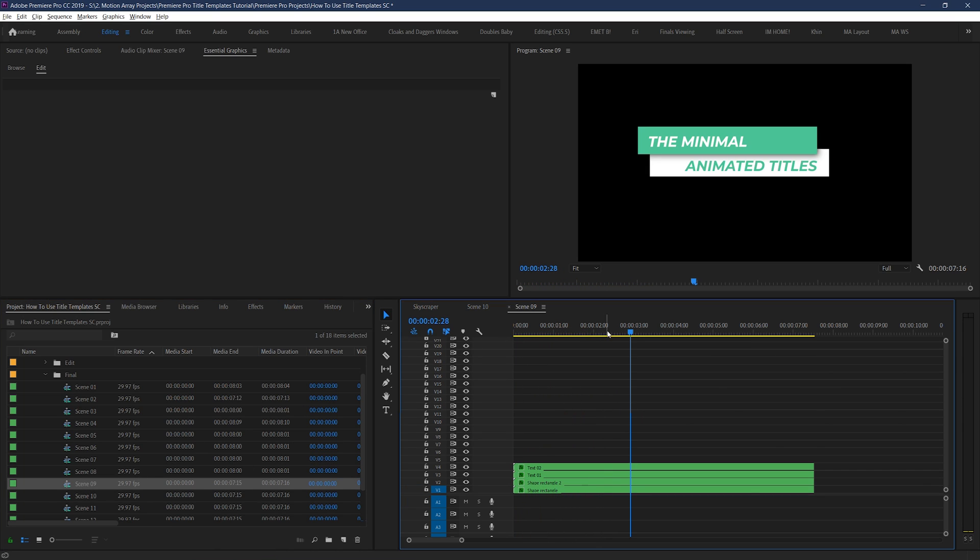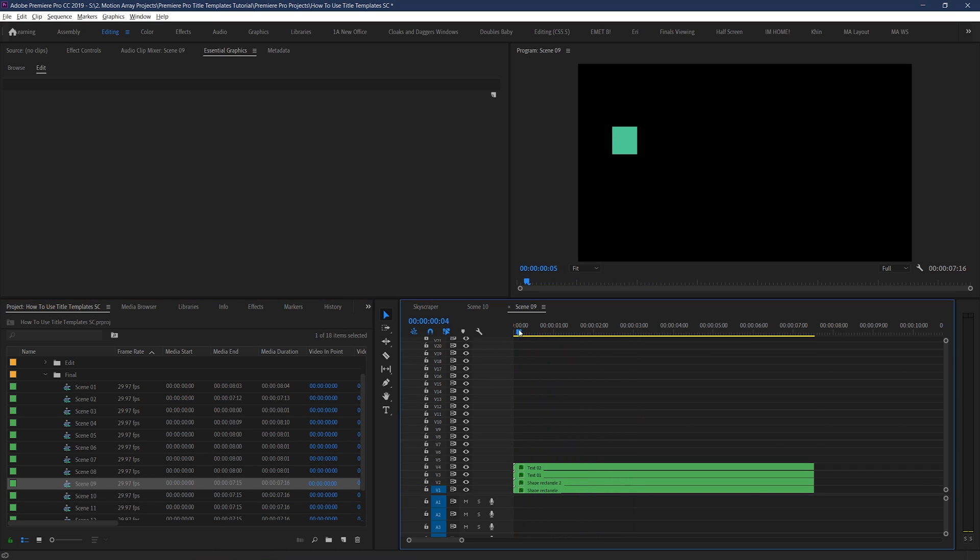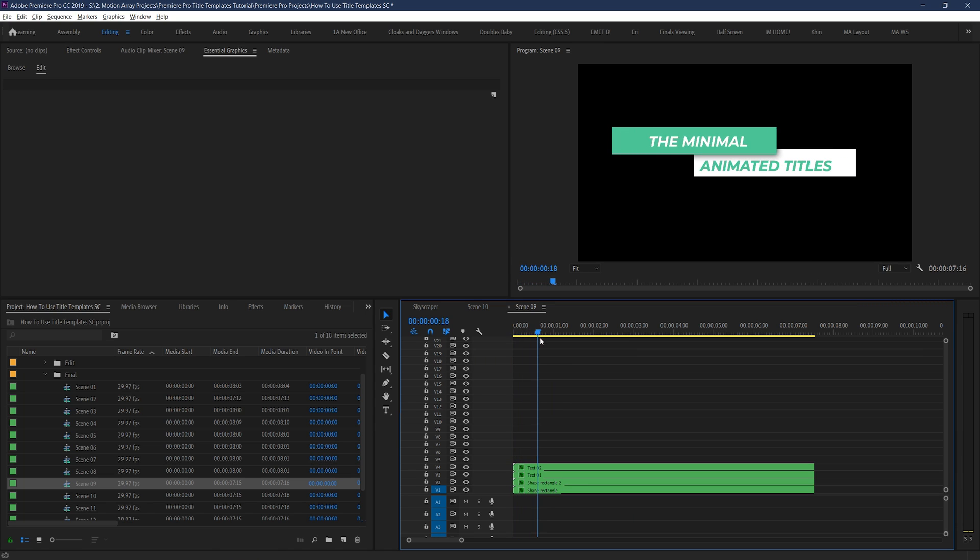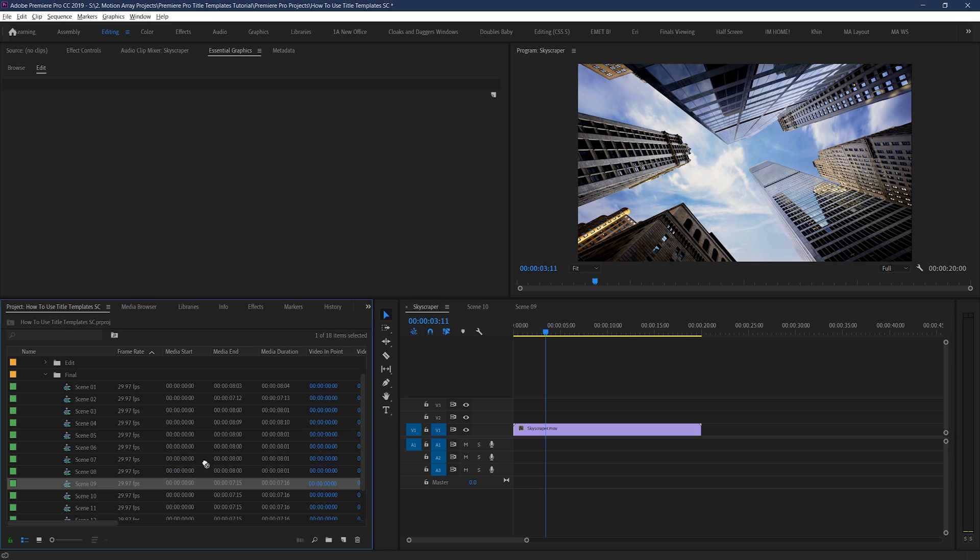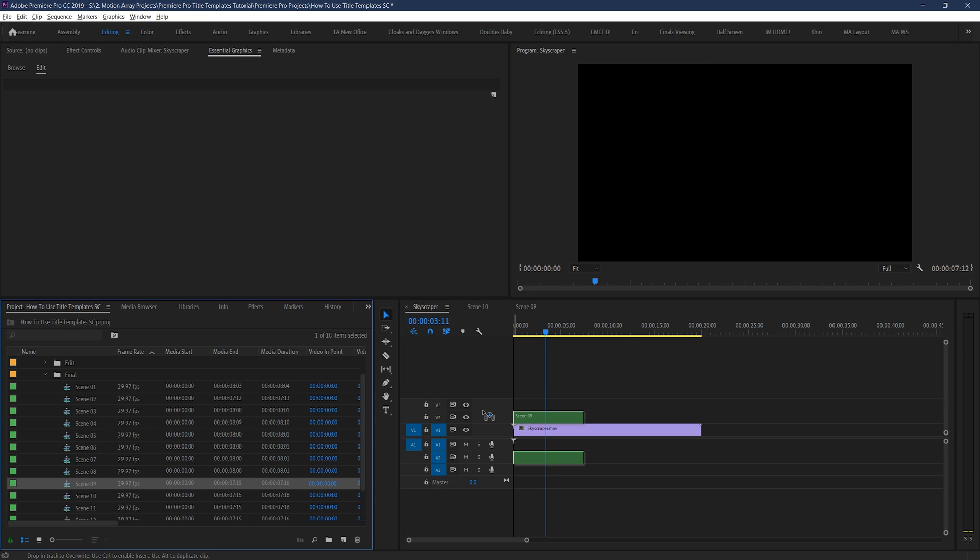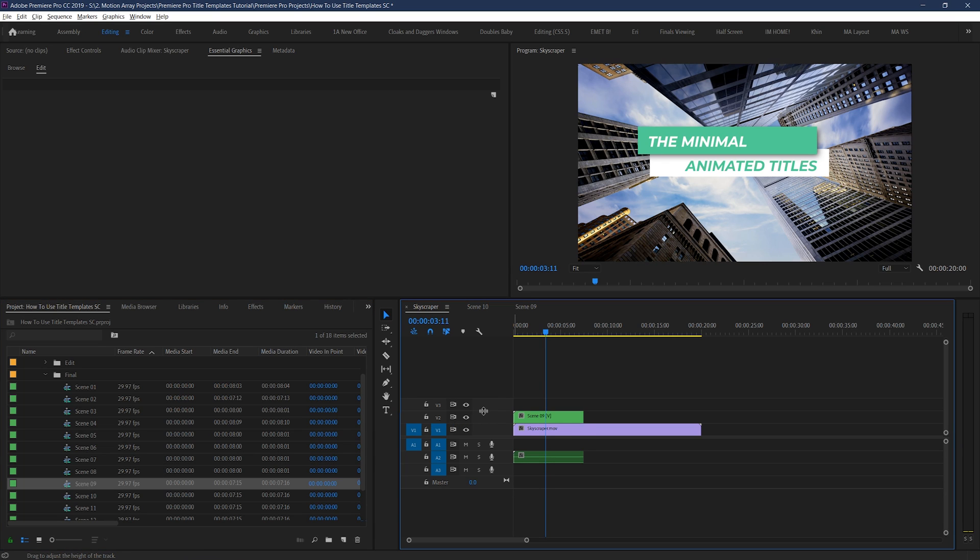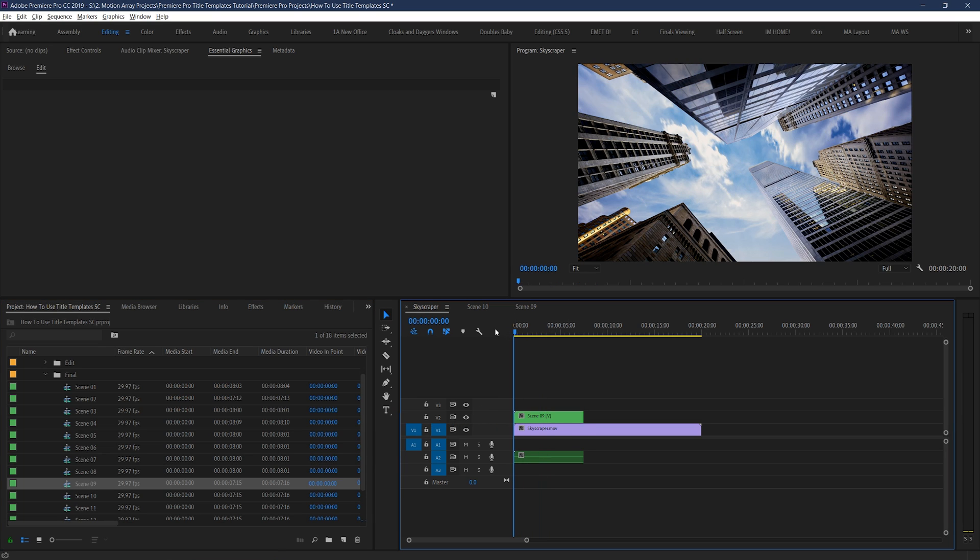I like this one, number 9. So what I'm going to do is take note of which number this is, and then actually drag and drop that option here from the folder, on top of my existing footage. And you should see that the title appears instantly, and it's looking pretty awesome.